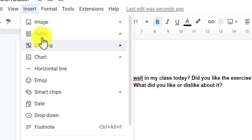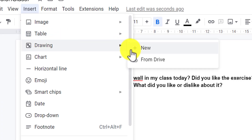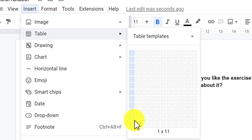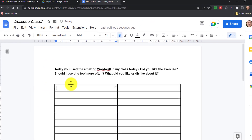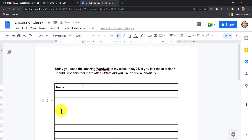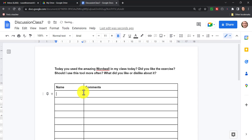Now what I'm going to do is insert a table. I've got 10 students in this class so I'm going to make a table with 11 rows, and I'll make it two columns across. Here I'm going to write 'Name' and I'll make that column much shorter because students won't need much space to put in their name, and then they can add their comments on the right. So it's now really clear where they add their name and where they add their comments.